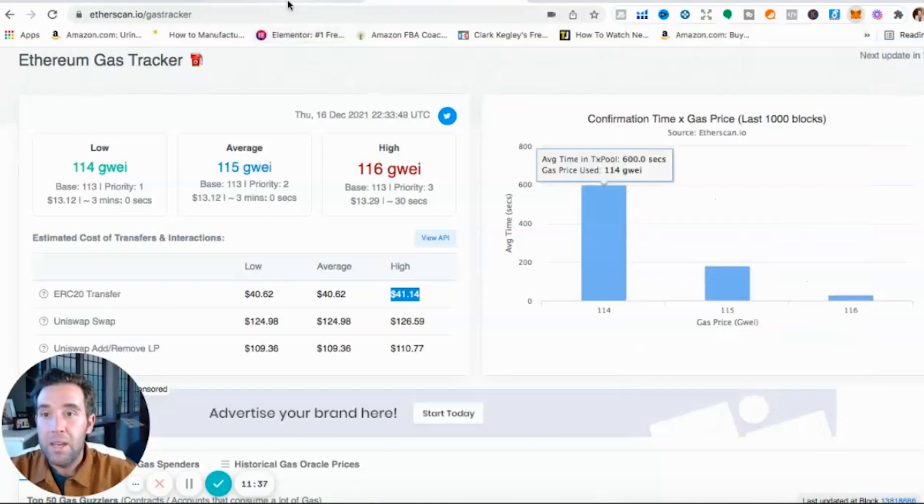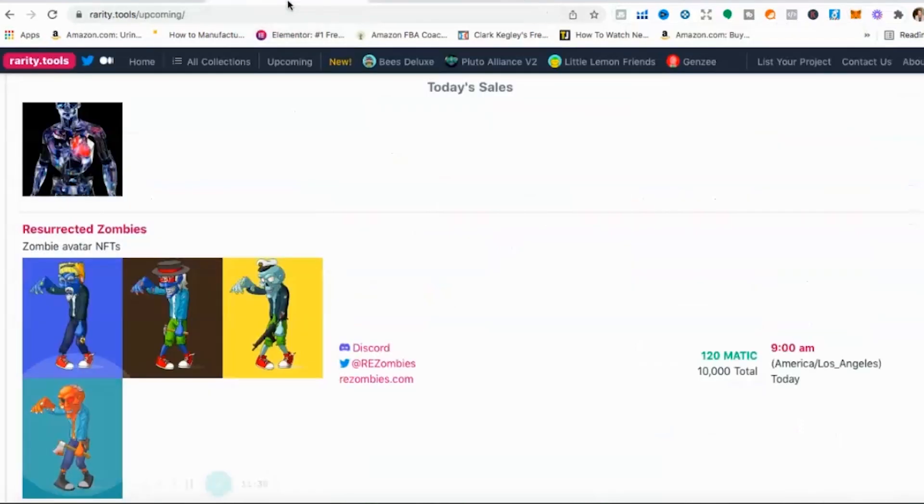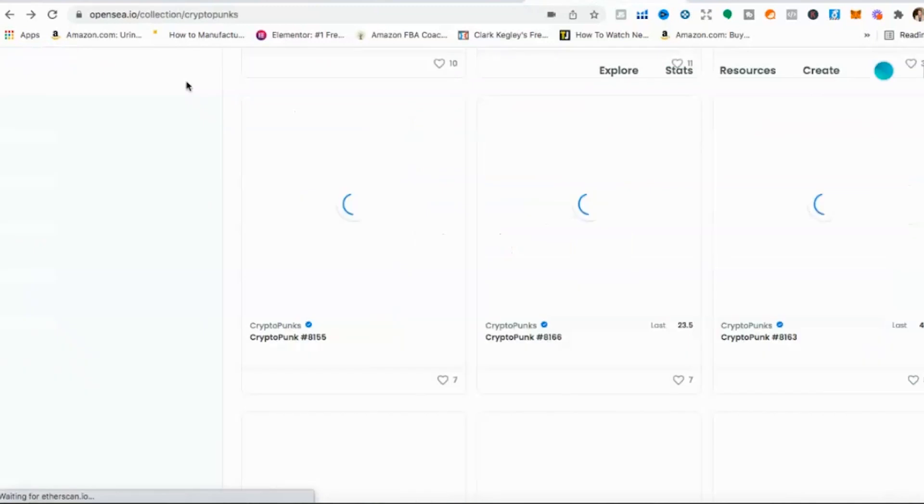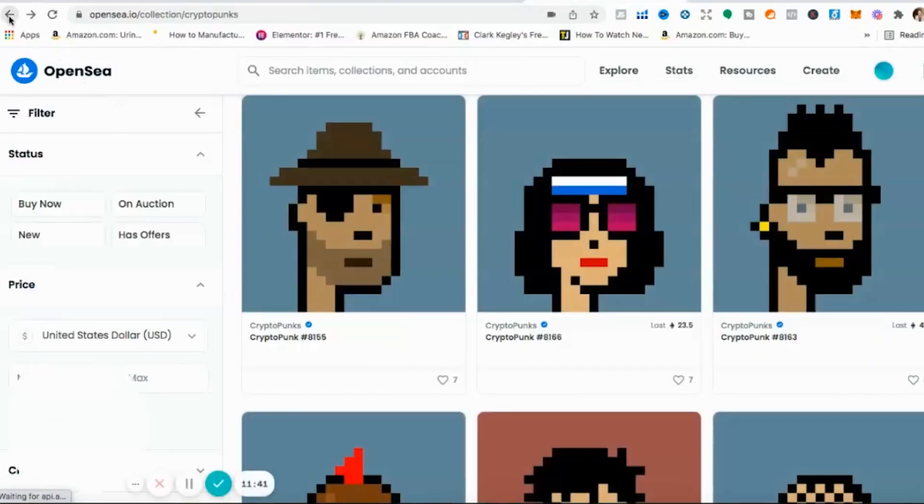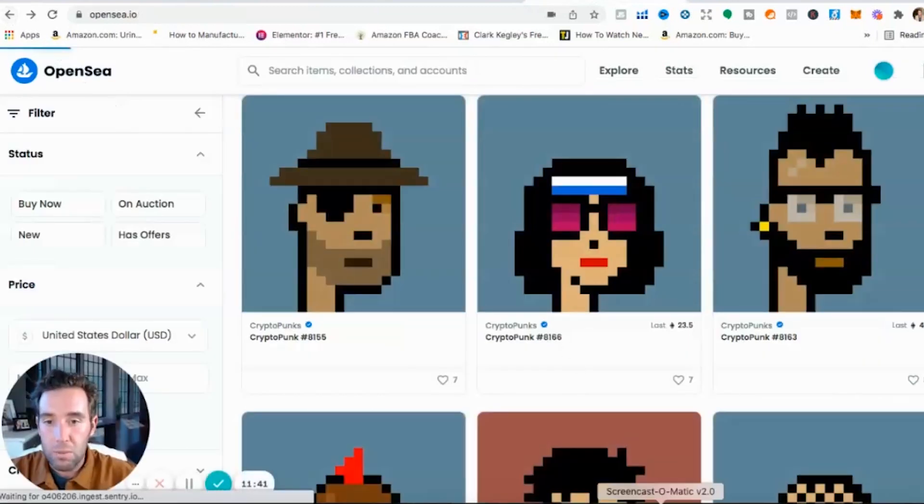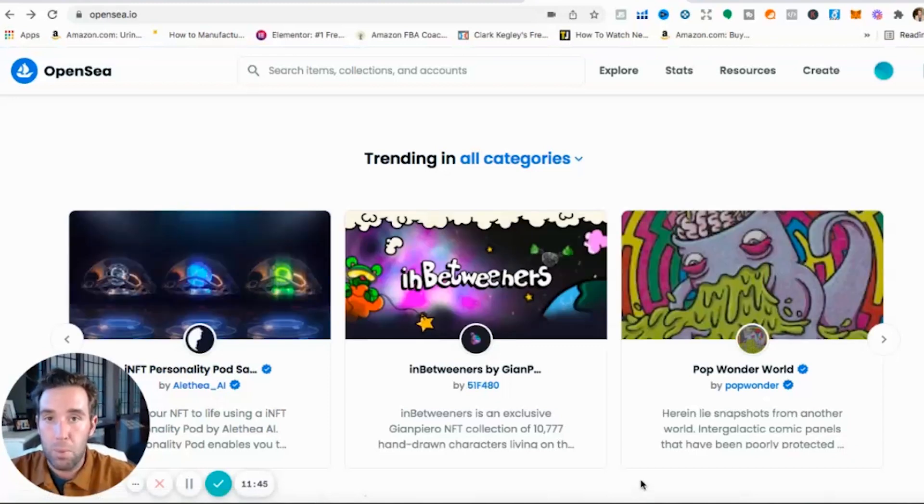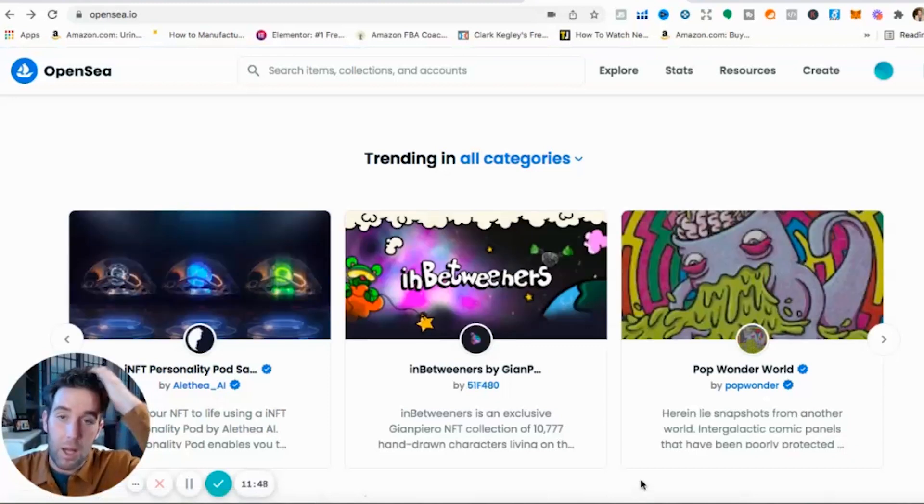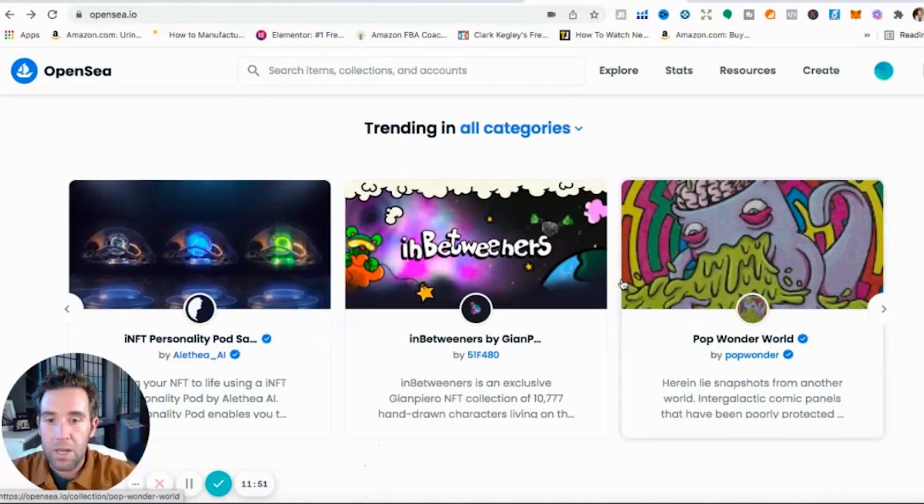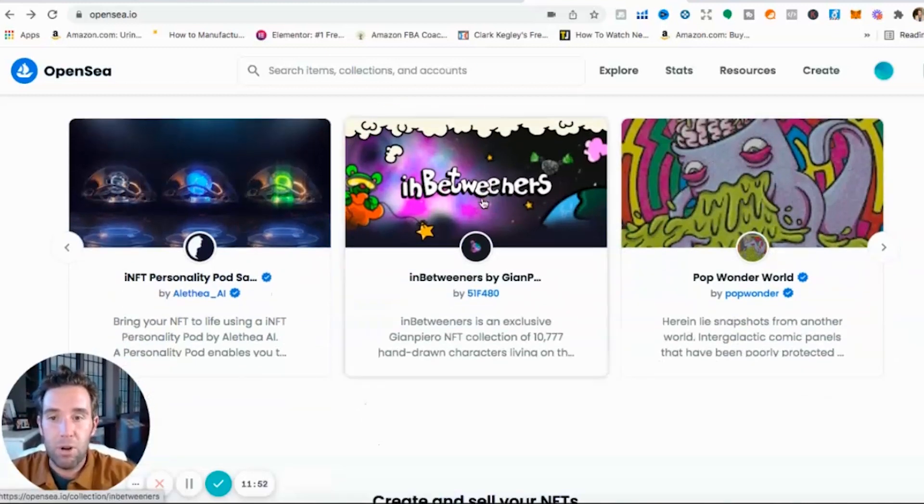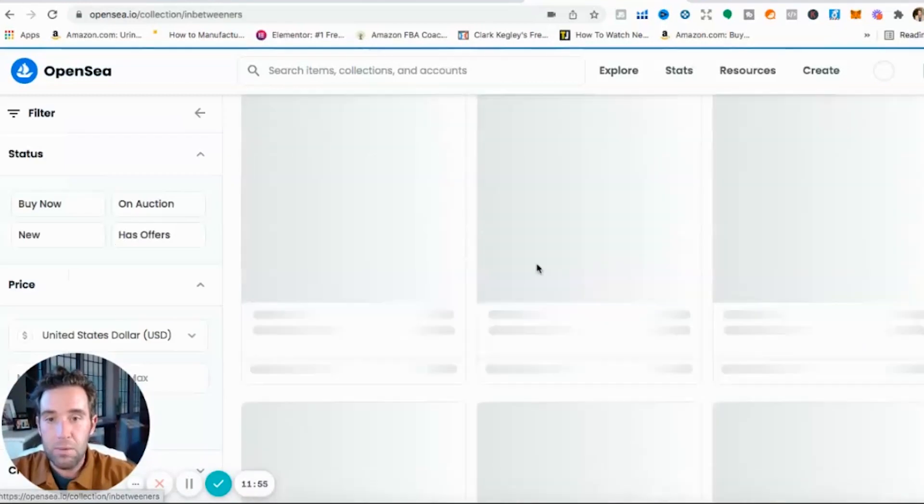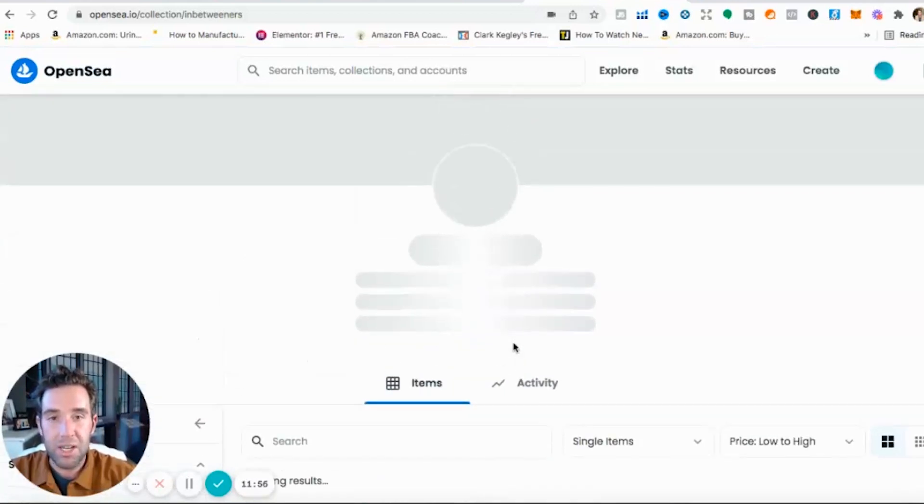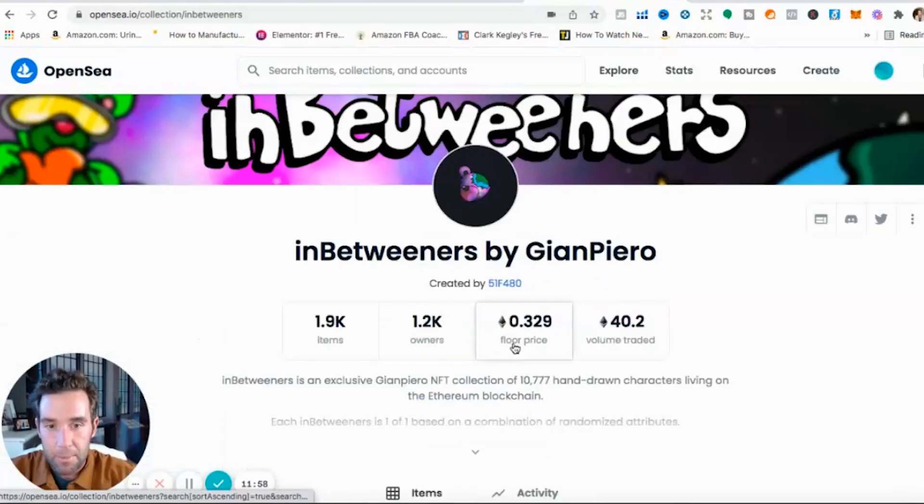Now where do you guys go to find? So on OpenSea guys you can shop around, you can look at the most popular projects. You're probably not going to be able to afford the Bored Ape Yacht Club, Crypto Punk, some of those bigger ones that have blown up. But here's a great NFT project, they call it In Betweeners. Justin Bieber just invested into this NFT project today.